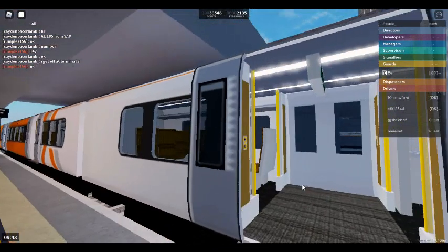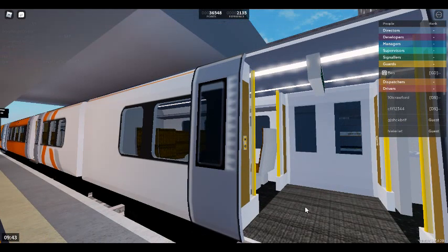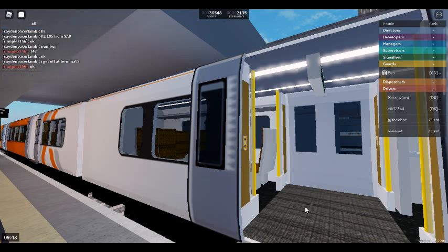This train is for Airport Terminal 3. The next station is Airport Terminal 2. This train has three coaches. First class is located at the front of this train.